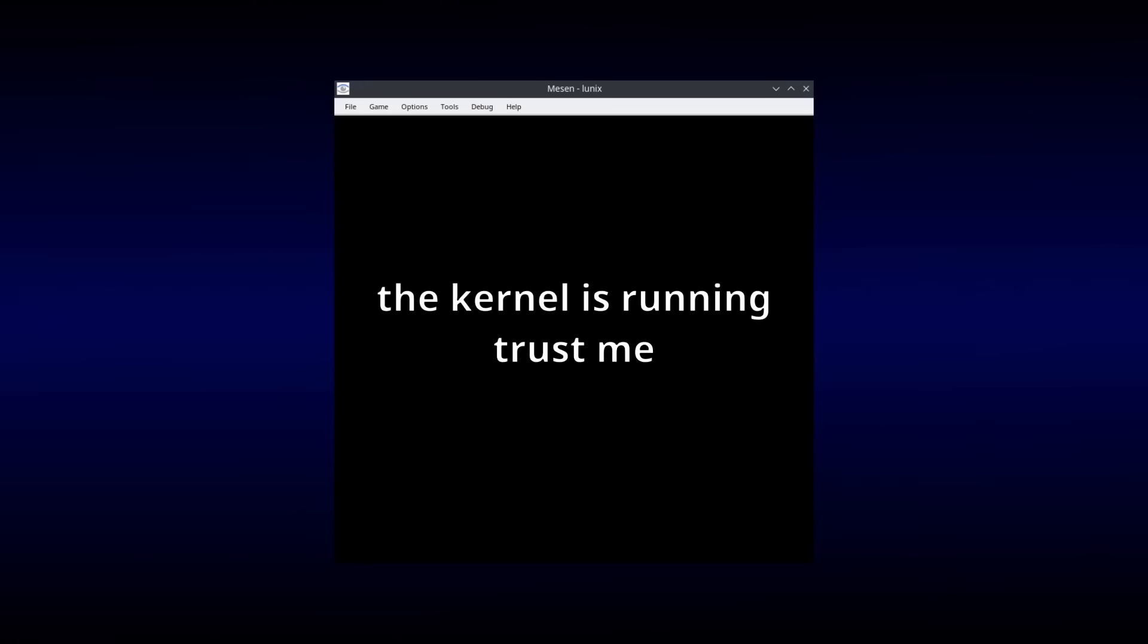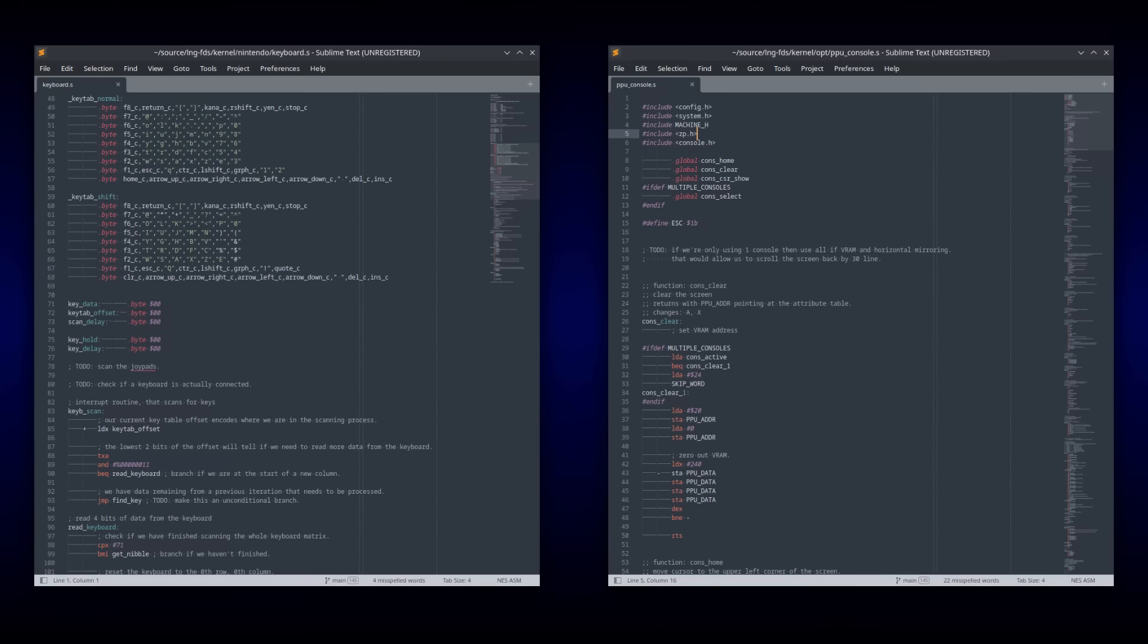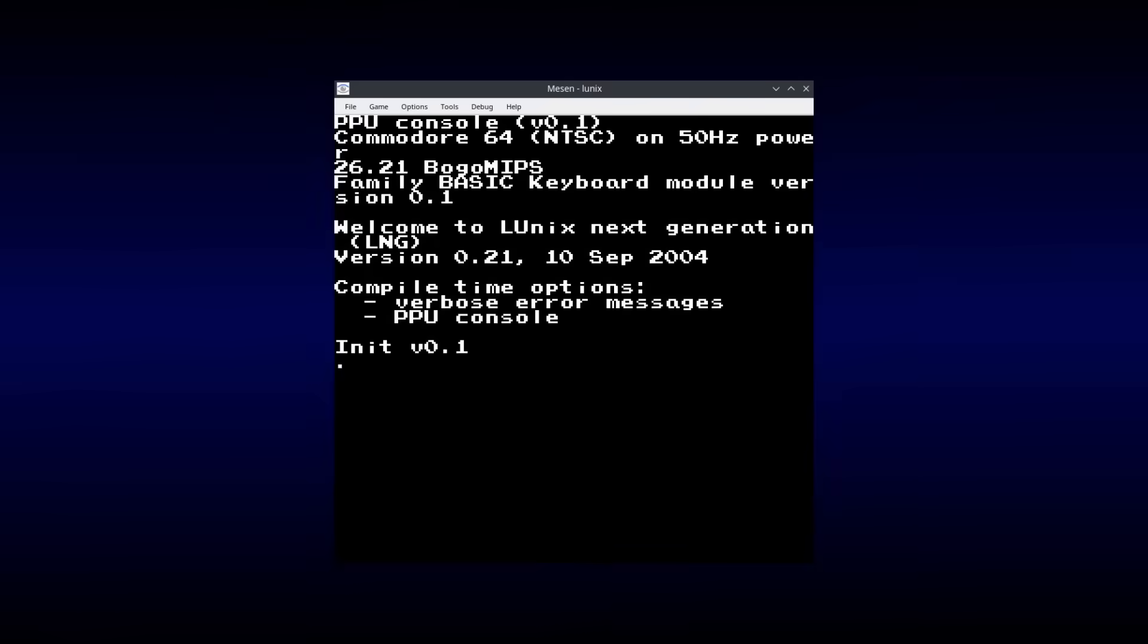That's enough to get the kernel running, but it's not exactly usable. At a minimum, the system still needs a keyboard driver and a console driver to display text. Thankfully, the NES dev community has thoroughly documented the family basic keyboard and the picture processing unit, so writing those drivers is a relatively easy task. With those written, we can actually interact with the system, but it still can't do a whole lot.